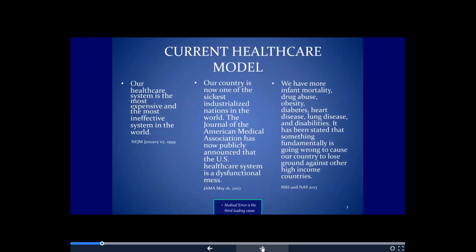This is our current model of health care in the United States, from peer-reviewed medical journals. Back in 1999, the New England Journal of Medicine said our health care system is the most expensive and most ineffective system in the world. In 2007, the Journal of the American Medical Association stated our country is now one of the sickest industrialized nations in the world. In 2013, the National Institute of Health found we have more infant mortality, drug abuse, obesity, diabetes, heart disease, lung disease, and disabilities. Something is fundamentally wrong — what we're doing isn't working.